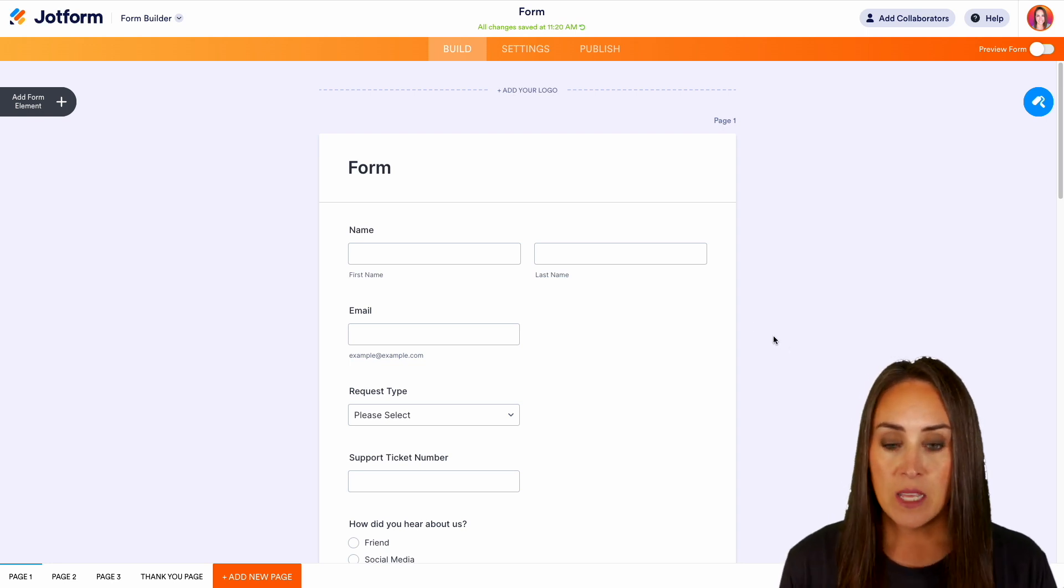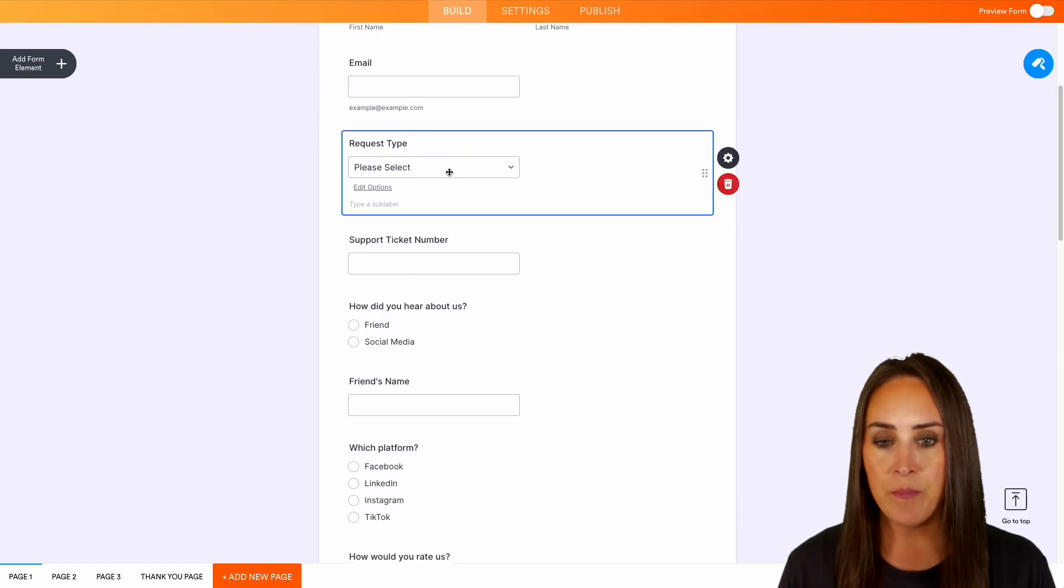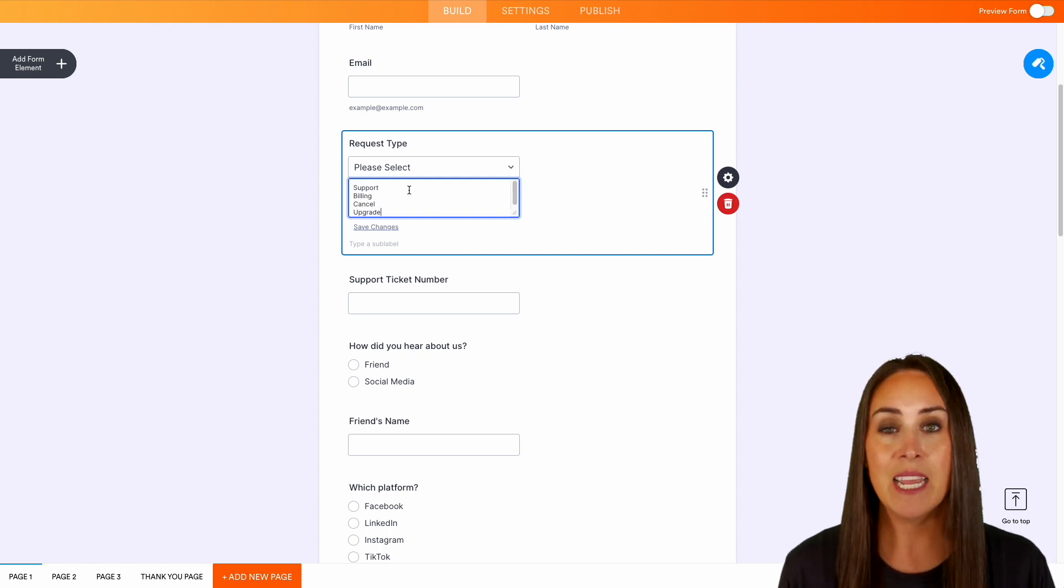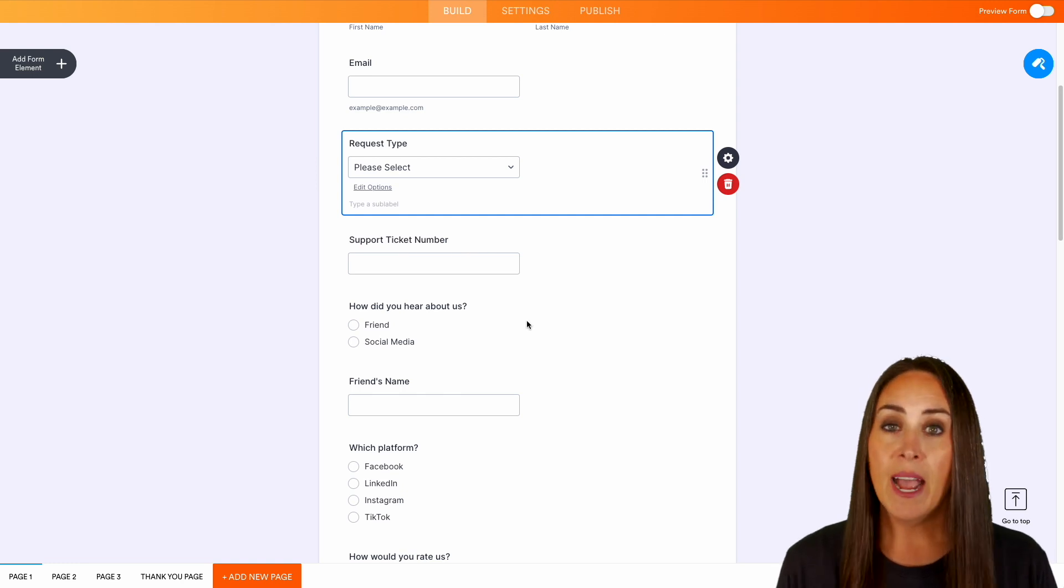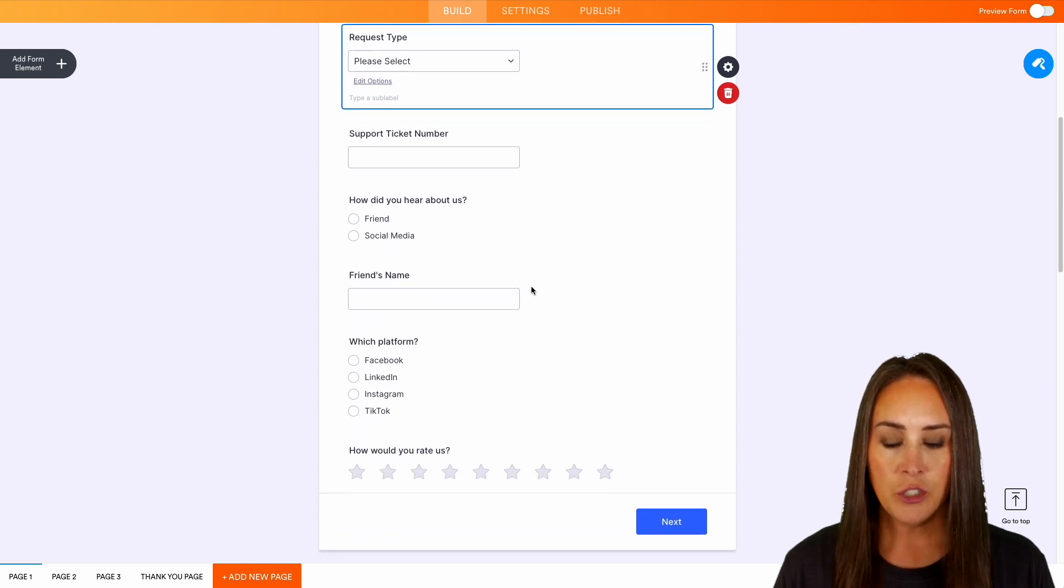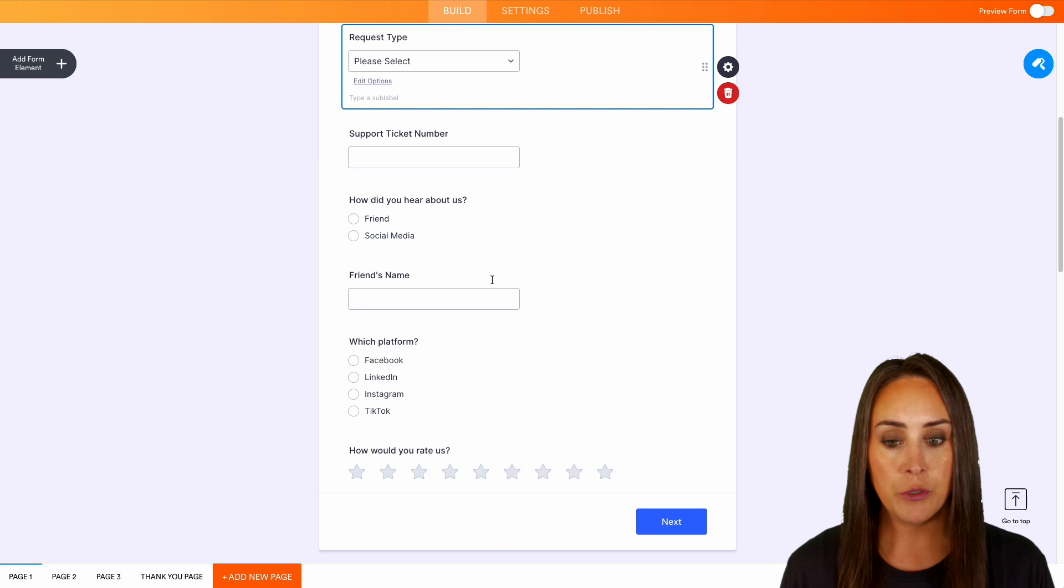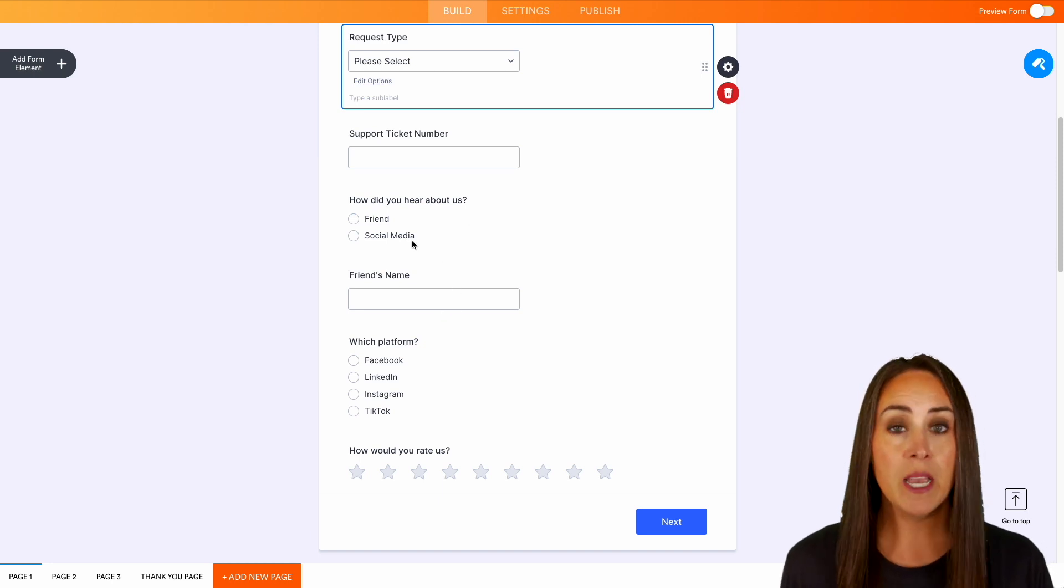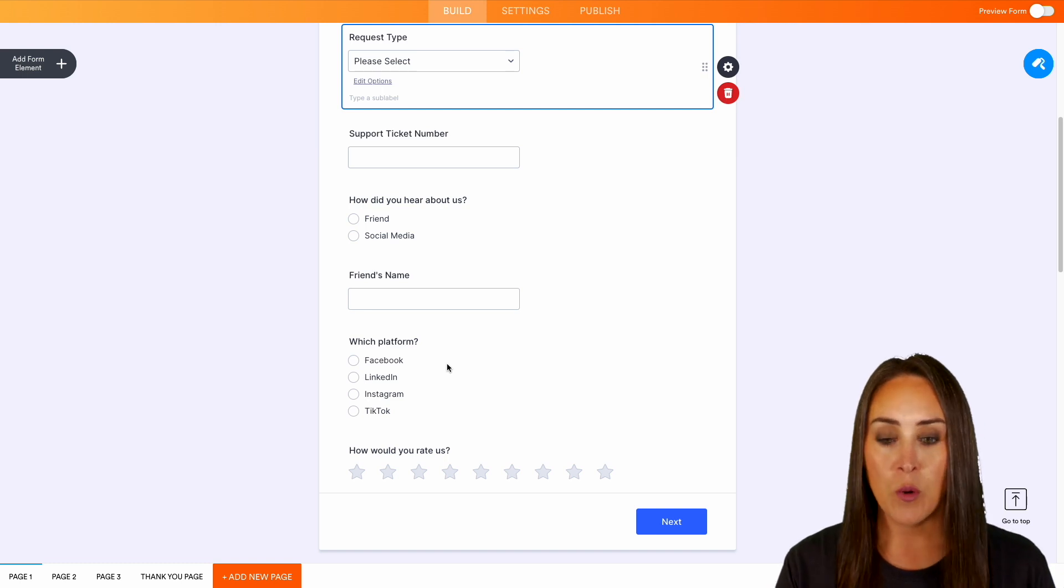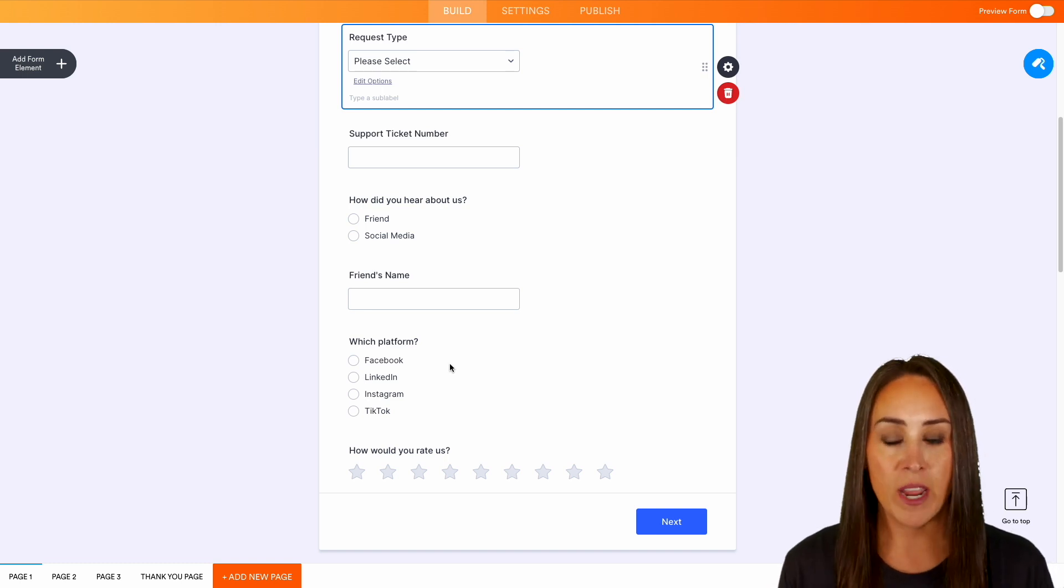So we can see that we have a name field, email, we have a request type. And if you do the dropdown, we have support, billing, canceling, and upgrading. We also have a support ticket number. We have how did you find out about us, a friend or social media? And then we have two form elements that coincide with that question. So if they choose friend, we want to know which friends sent them to us. And if they chose social media, we want to know where our marketing efforts are working. And then last on this page, we have how did you rate us?